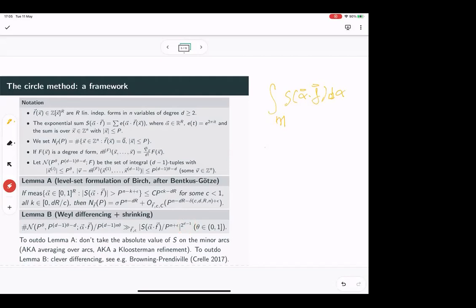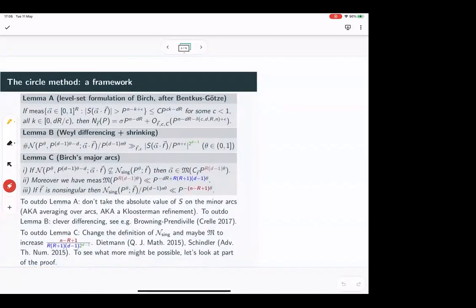For Lemma B, the factor of 2^(d−1) is some kind of loss that appears in the number of variables needed. One can in some sense do better here. For example, the work of Browning and Prendiville does a van der Corput differencing argument which is morally like getting something smaller — perhaps reducing that exponent or getting a better bound in some ranges. The idea is to do something more subtle with Weyl differencing.